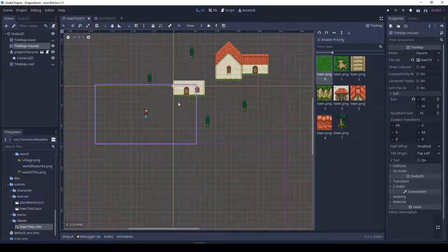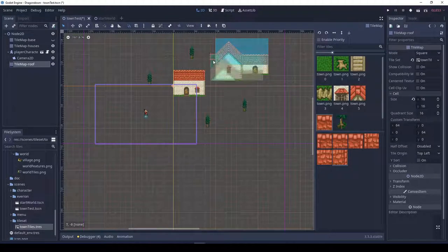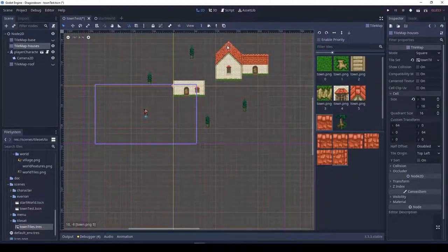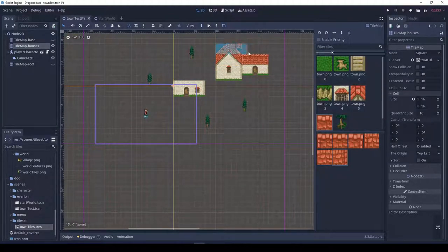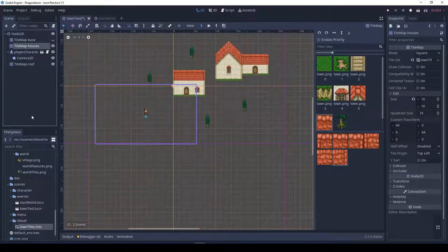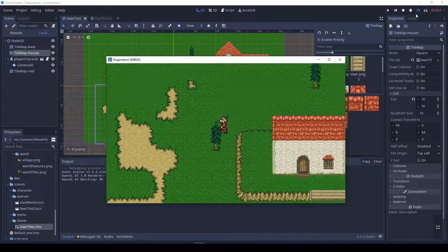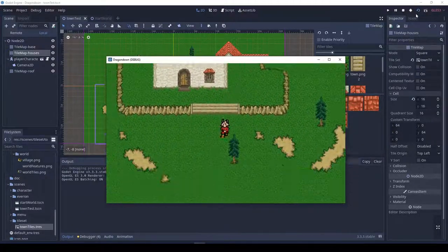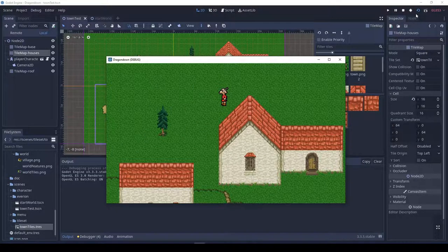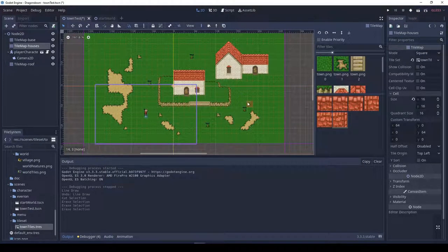We're also creating a new layer — moving the roofs up to layer three. That should help with being able to walk behind things too. So the ground and grass is on layer one, the bodies of the houses are on layer two, our character is on the next layer, and then finally we have the roofs on the top layer. So now we also move the tops of the trees to the top layer.